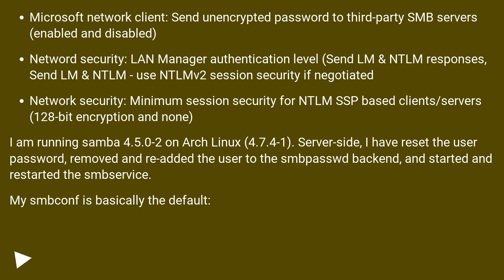Network Security: LAN Manager Authentication Level: Send LM & NTLM Responses, Send LM & NTLM - use NTLMv2 session security if negotiated.